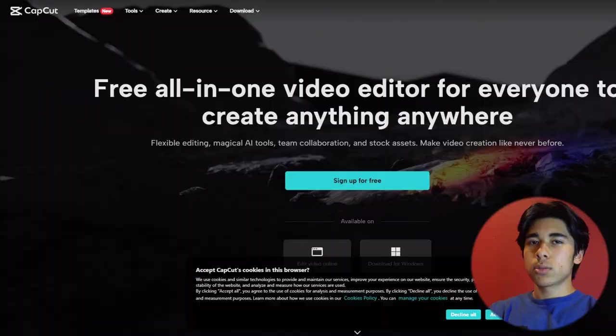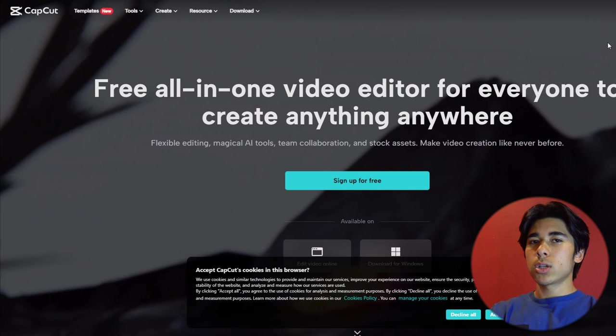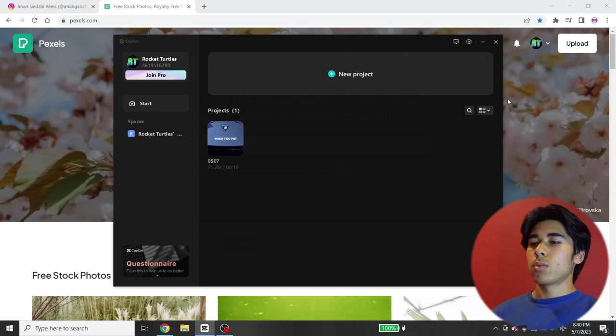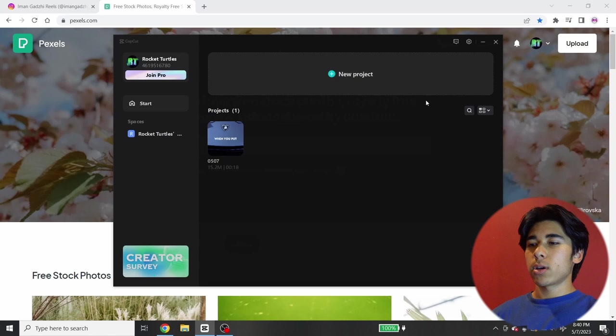You can download CapCut on your phone, but for this tutorial, I'm going to show you how to do this on computer. So what you need to do is go to the CapCut website and just download CapCut for desktop. Once you have CapCut on your desktop, you're just going to want to click new project and you'll see the screen.